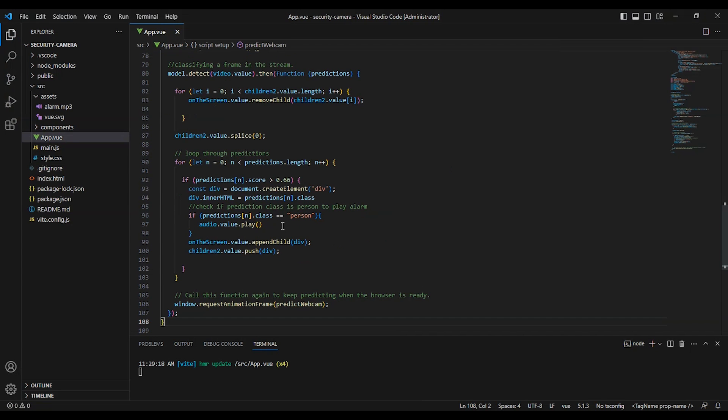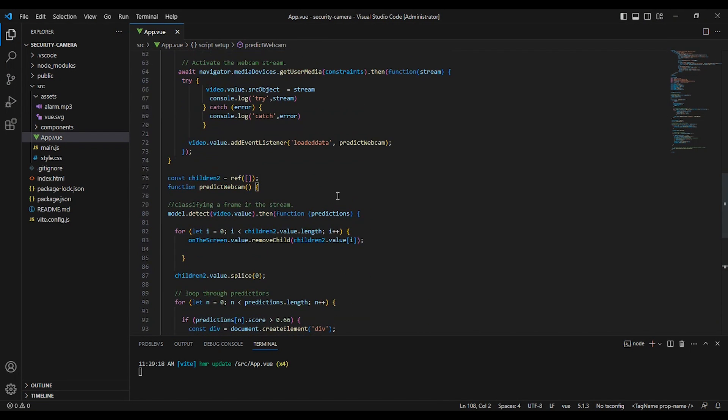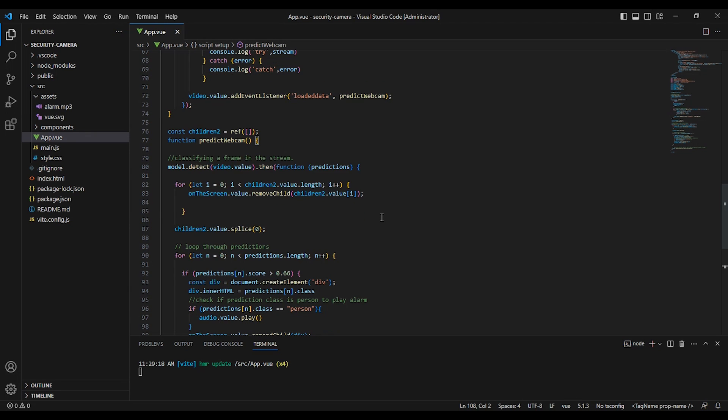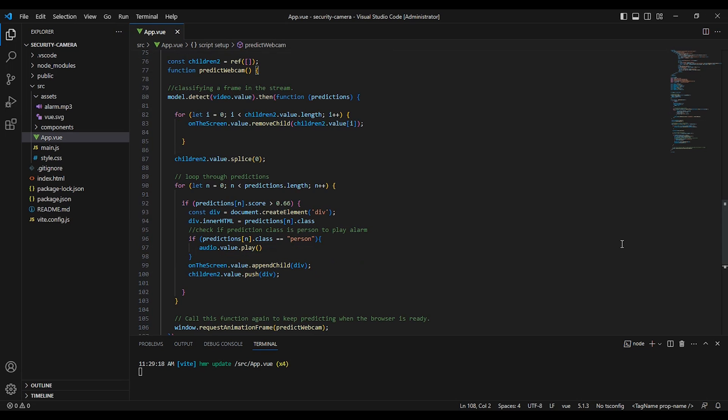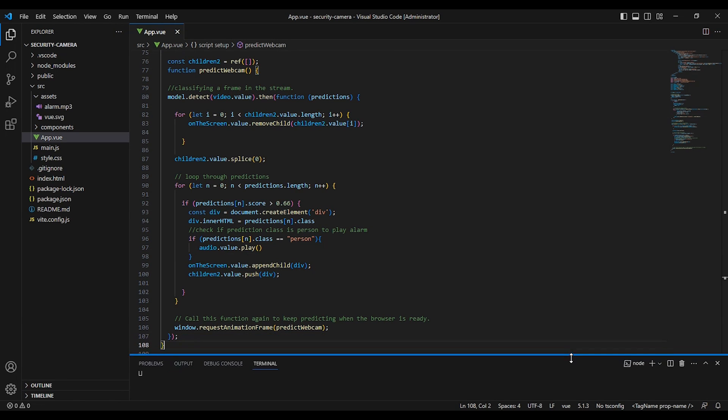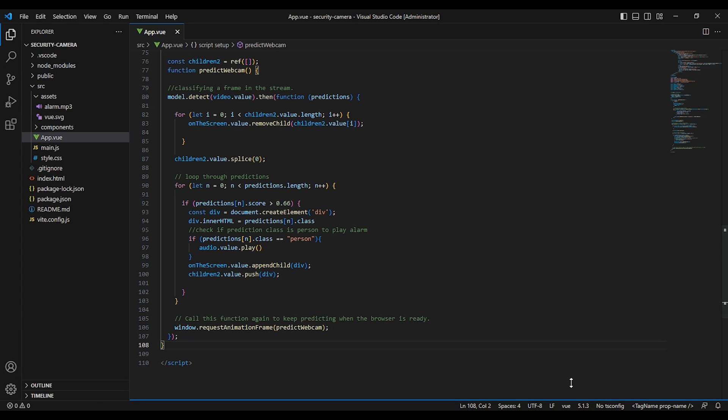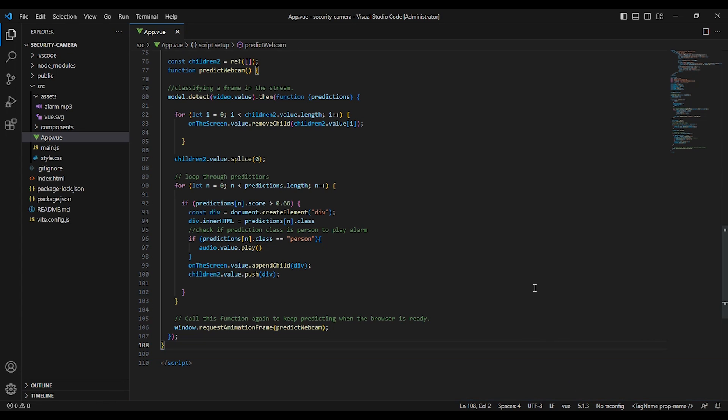The prediction webcam function classifies a frame in the webcam stream and plays the alarm sound if a person is detected. The variable is a reactive variable that is used to store the list of DOM elements that are displayed on the screen. And the for loops are used to loop through the predictions and create DOM elements for each prediction.